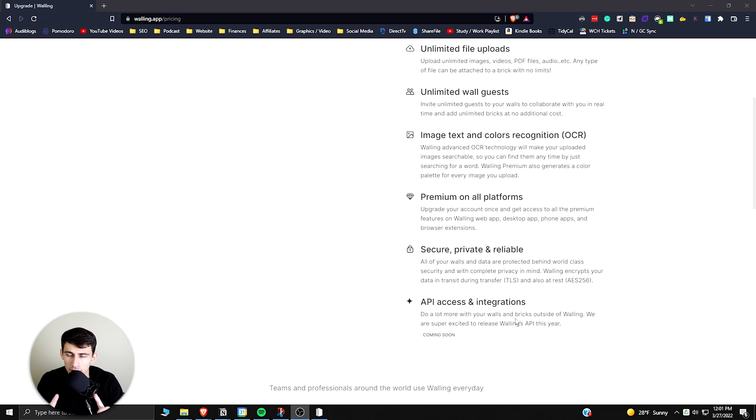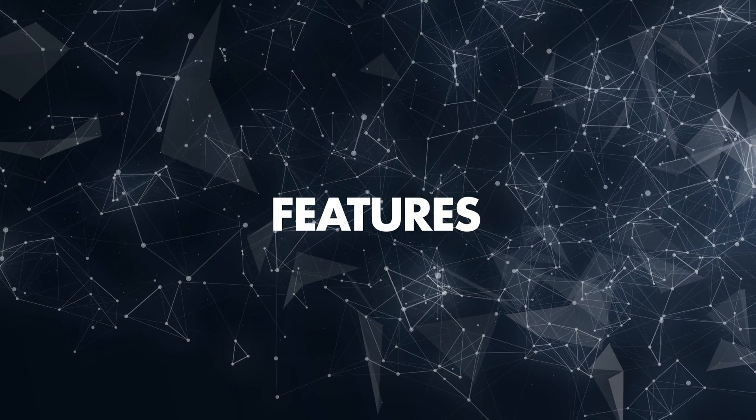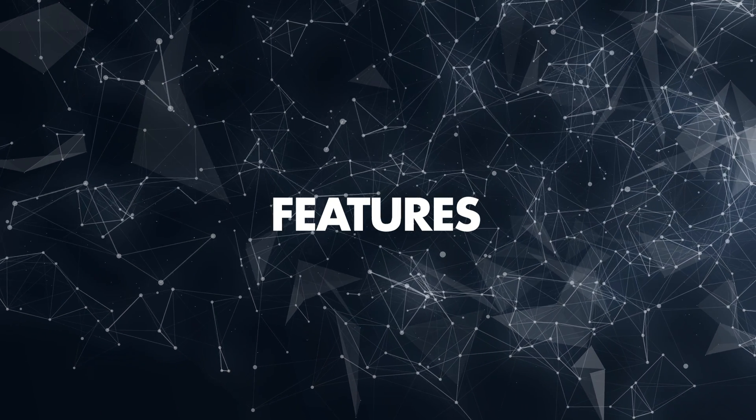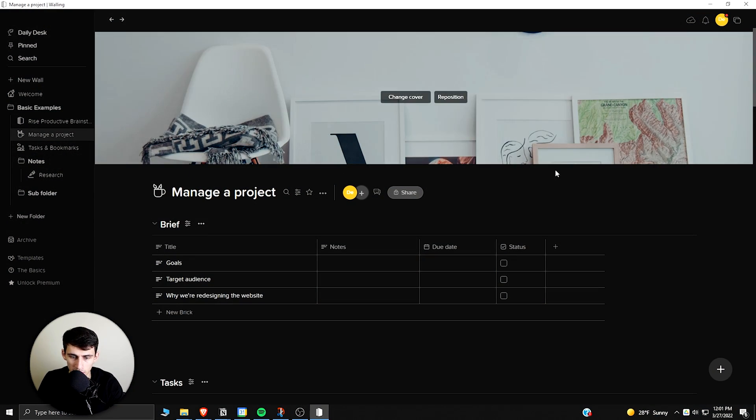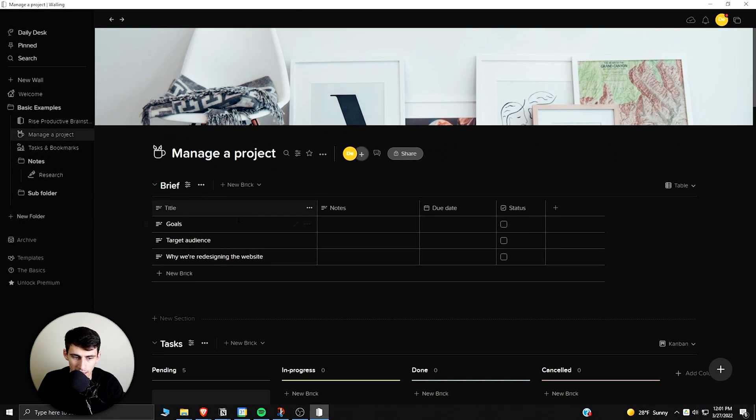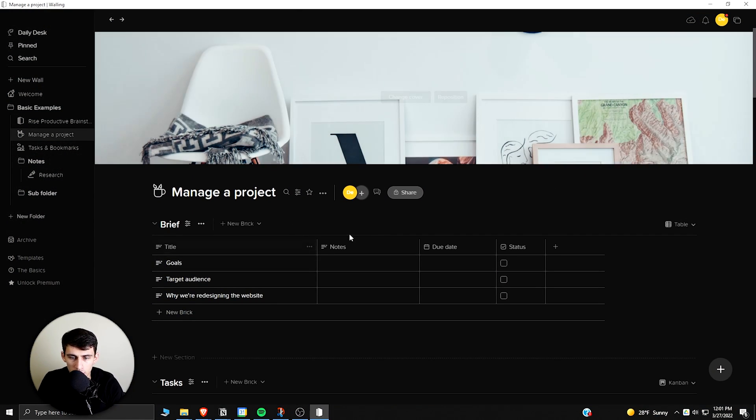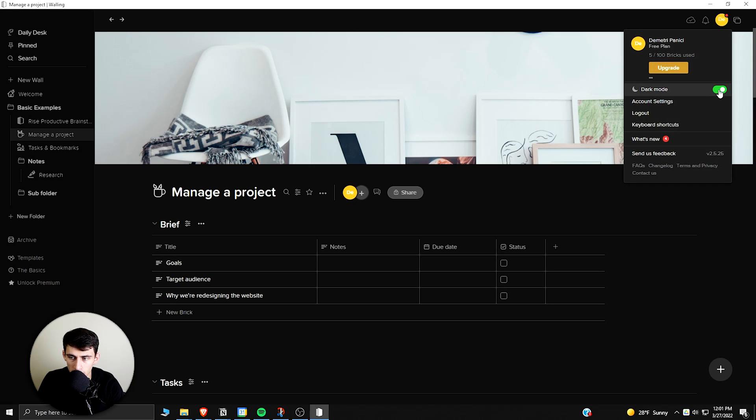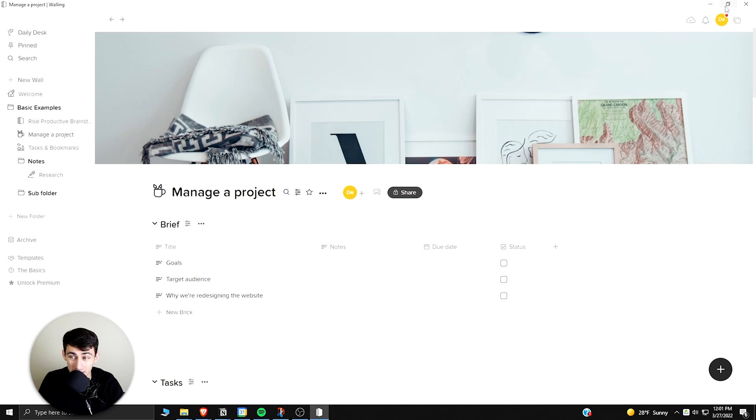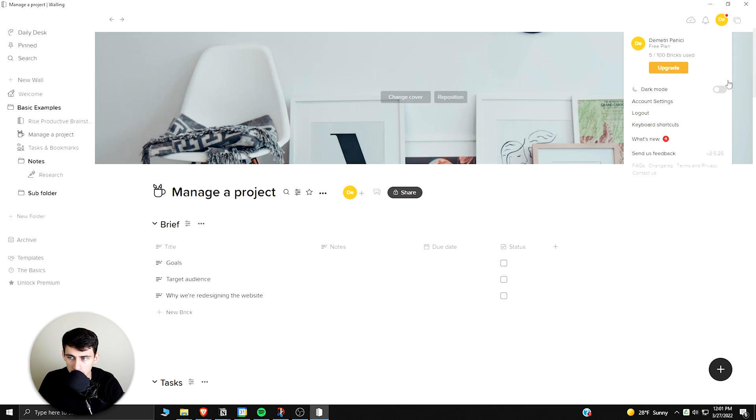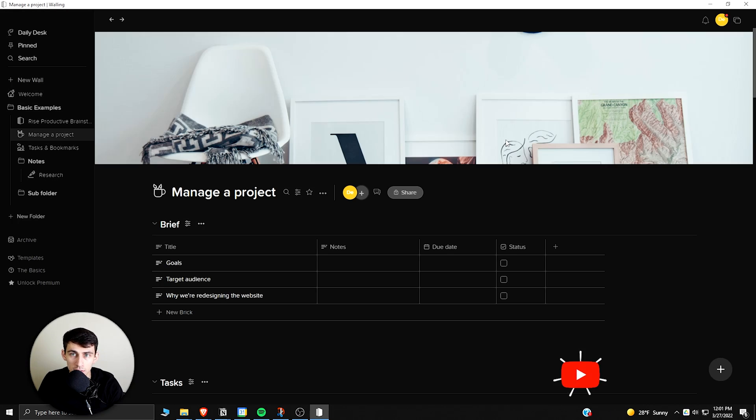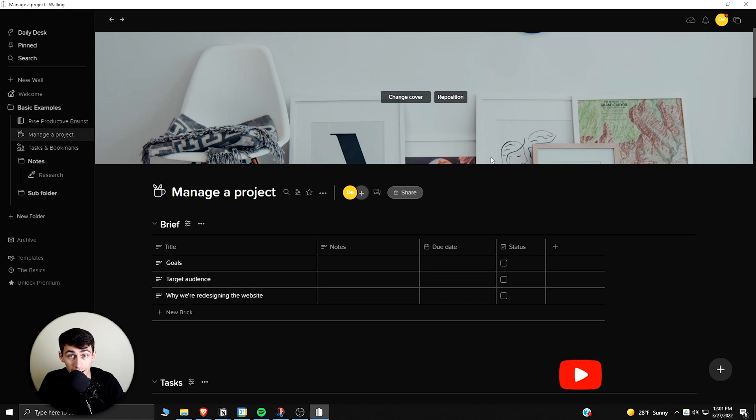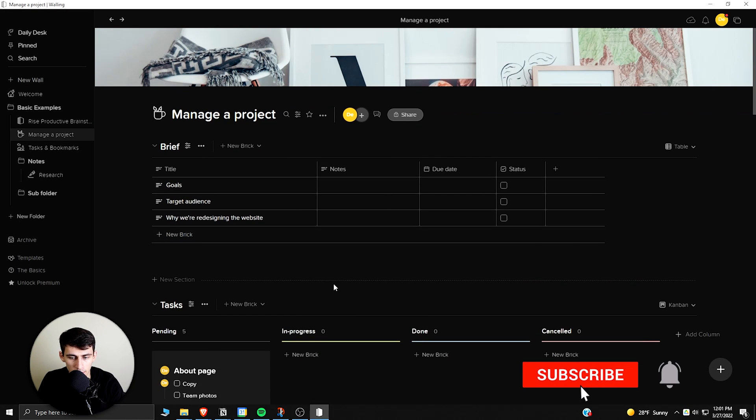There are some good things about Walling. Some of the features you can have here, if you look at these really well-done templates they have, like this example project management one, you can add covers to things. From an aesthetic standpoint, you can change it from light to dark mode really easily within the application. It's a very nice looking application.